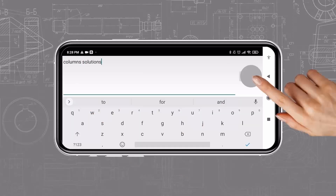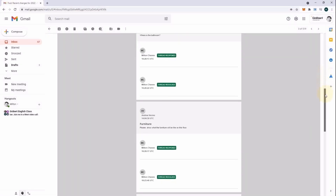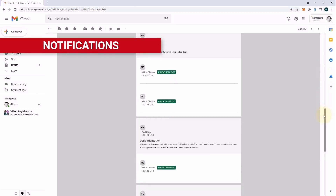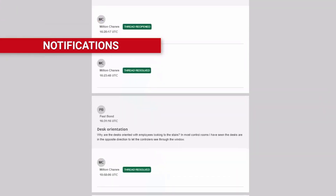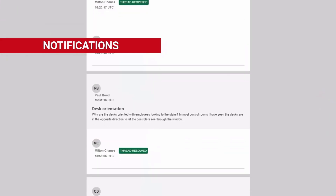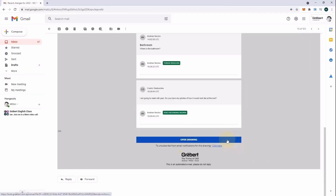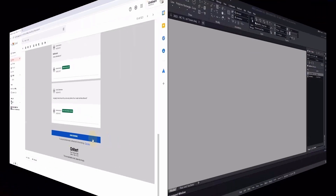With email notifications, you can keep track of the changes made to your drawings. You see who has modified and when. You also see the comments, picture markups, and voice recordings added by other users. With all these elements, you can follow the project and react promptly when required.